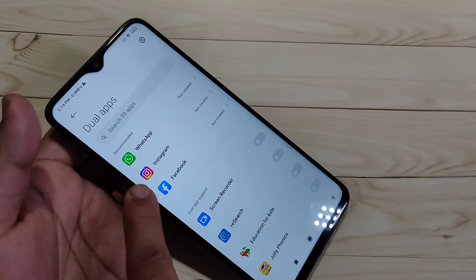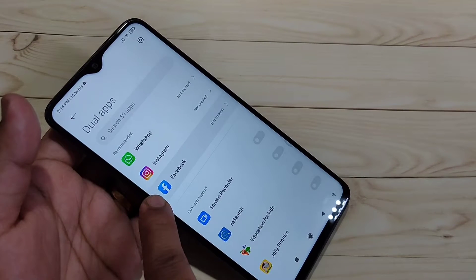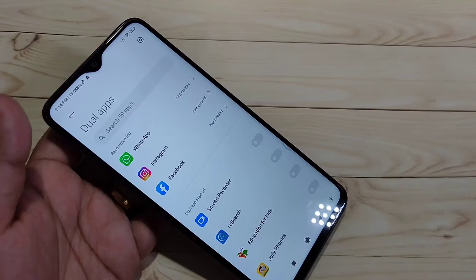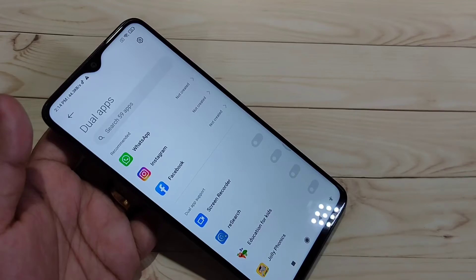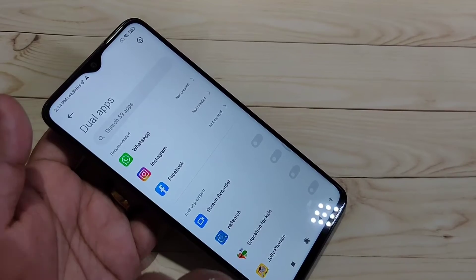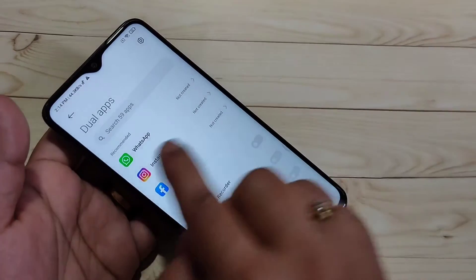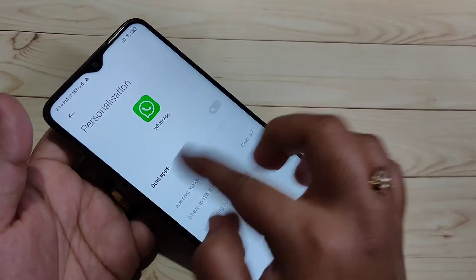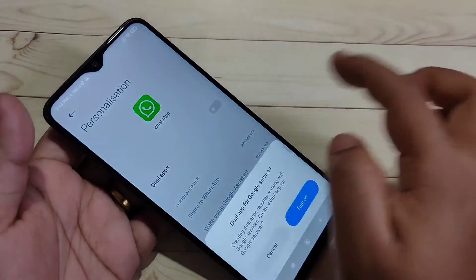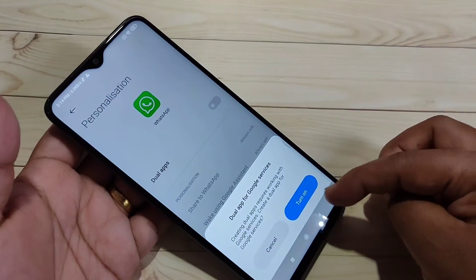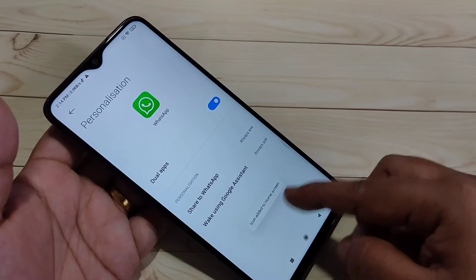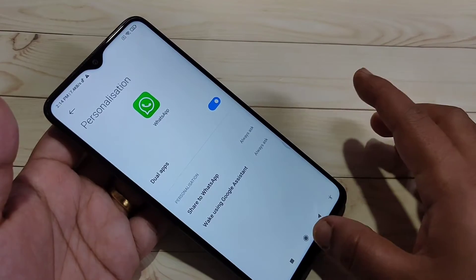On the top you can see all the applications that support dual app. Here I am going to show you how to create the dual app for WhatsApp. Tap on WhatsApp, then turn on this option for dual apps. Tap on Turn On. You can see you can also add it to the home screen.